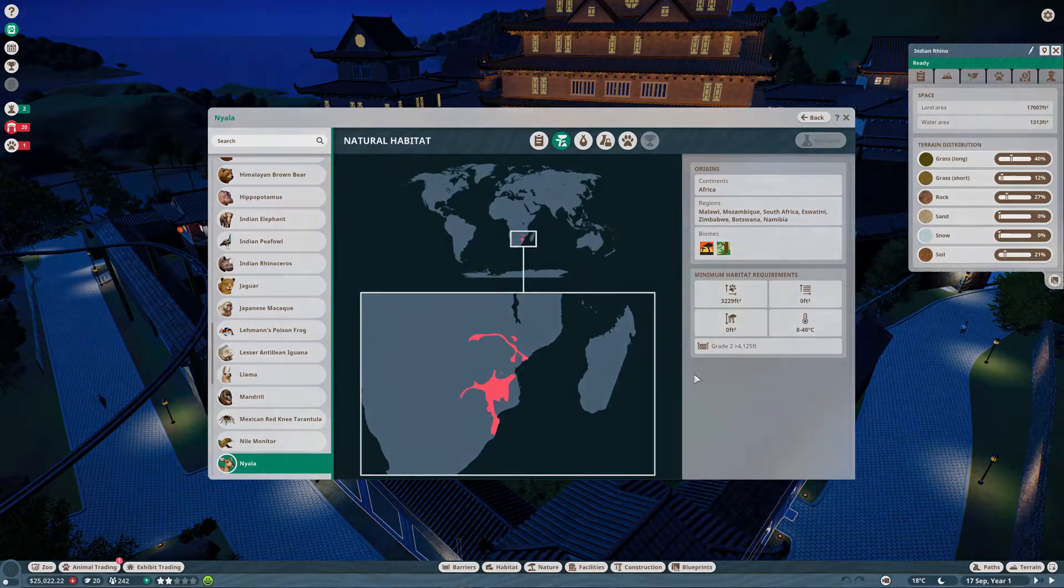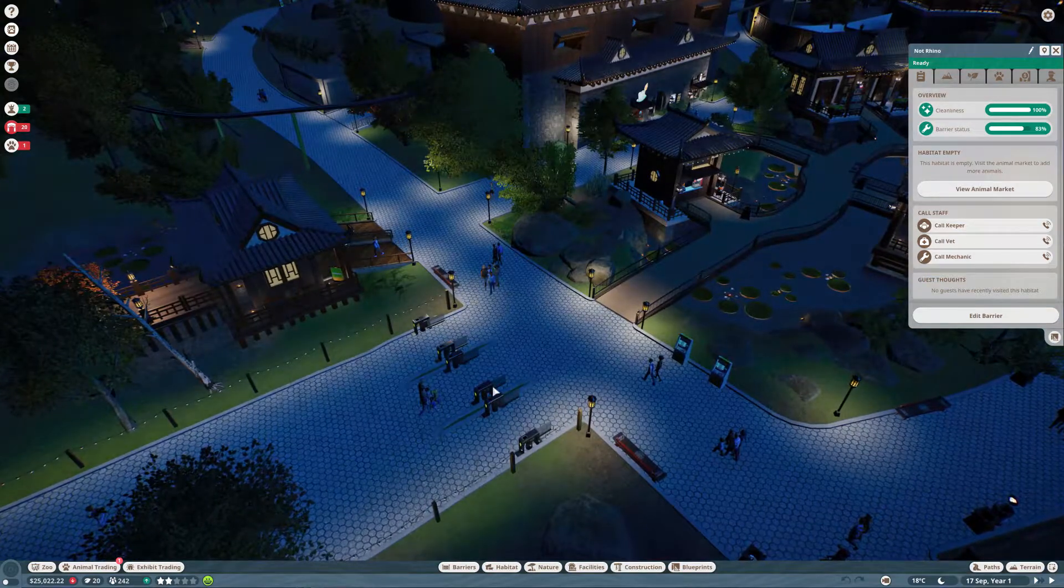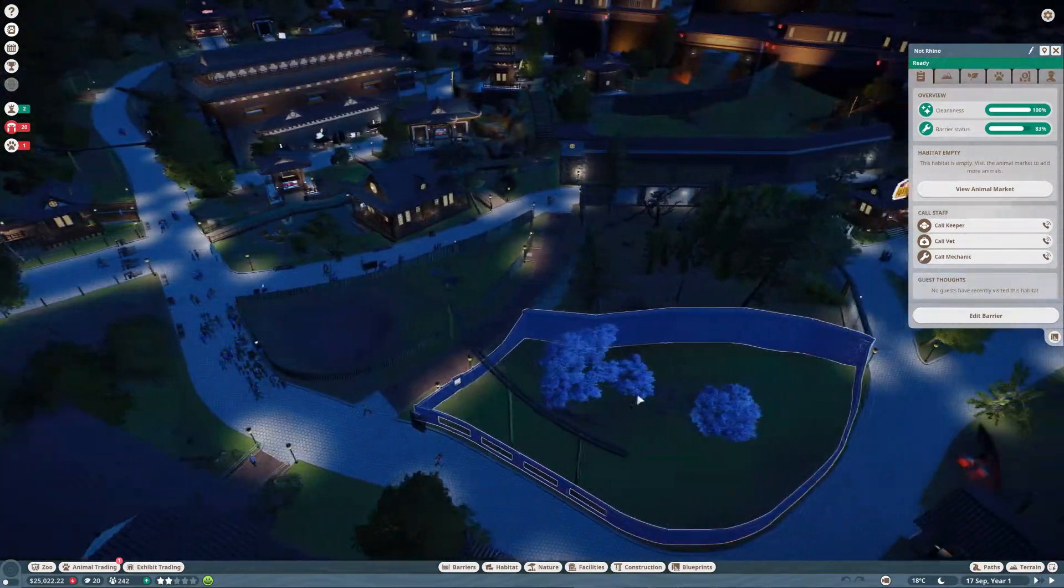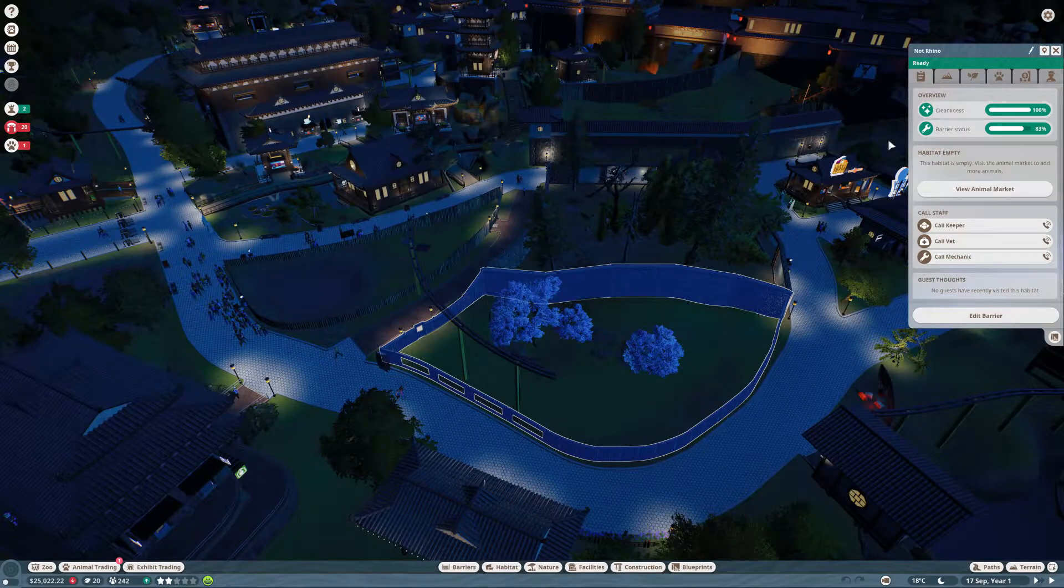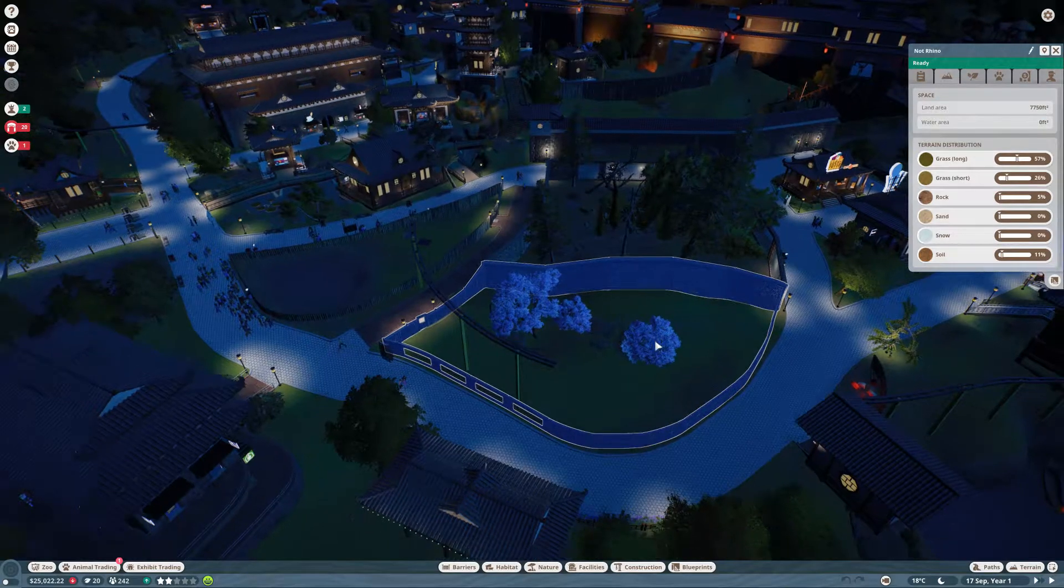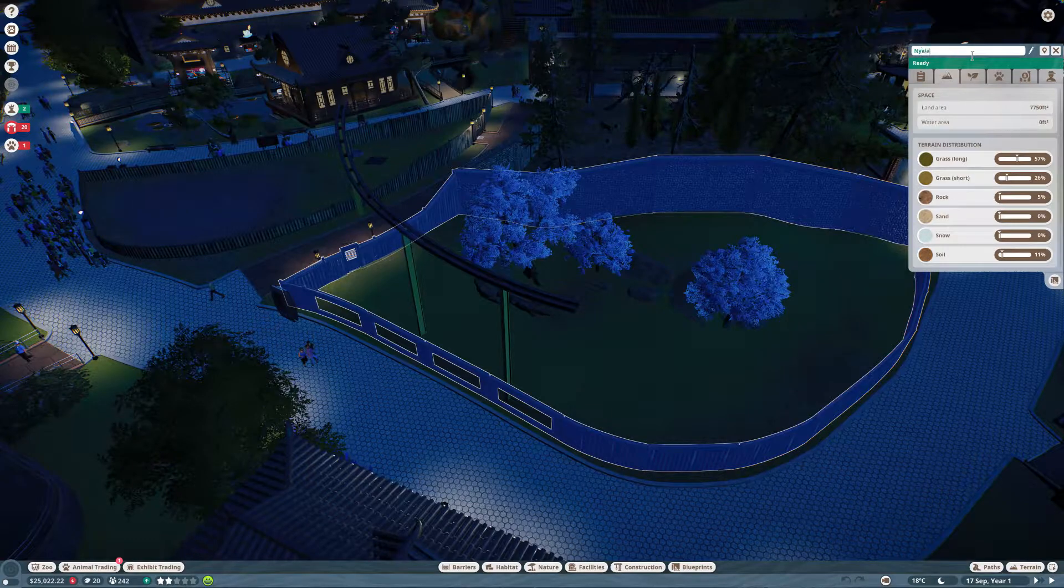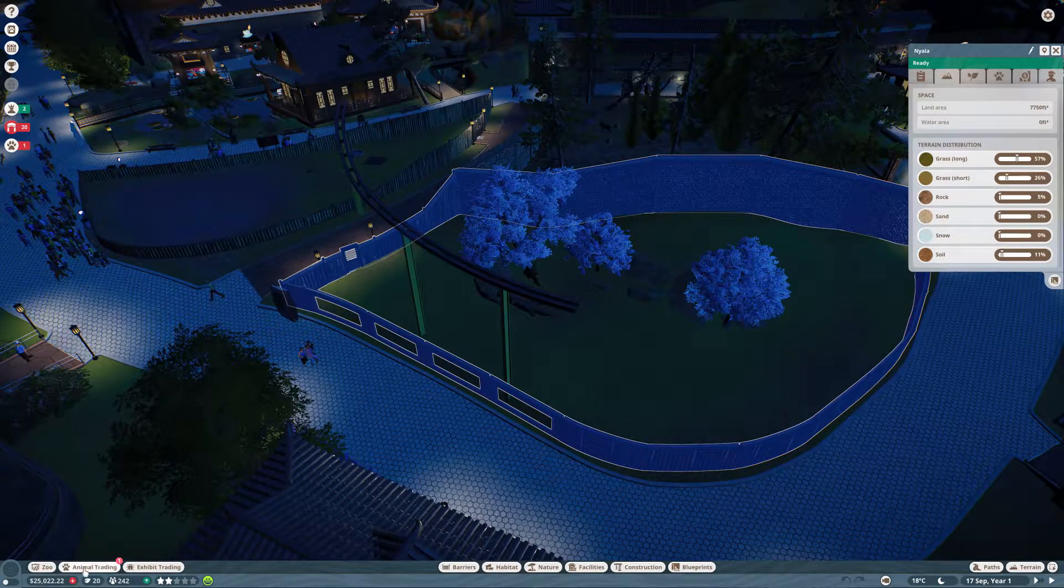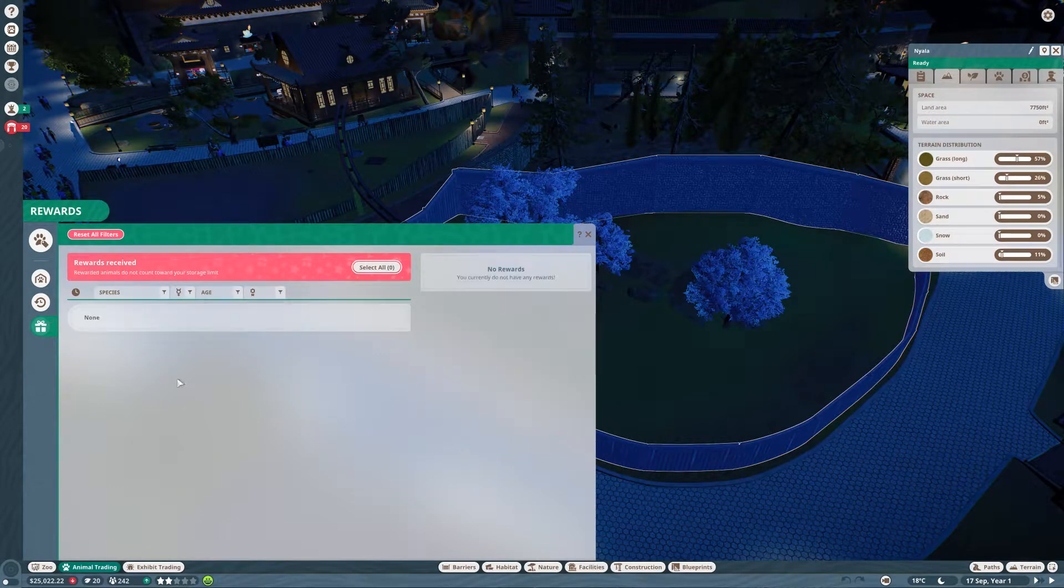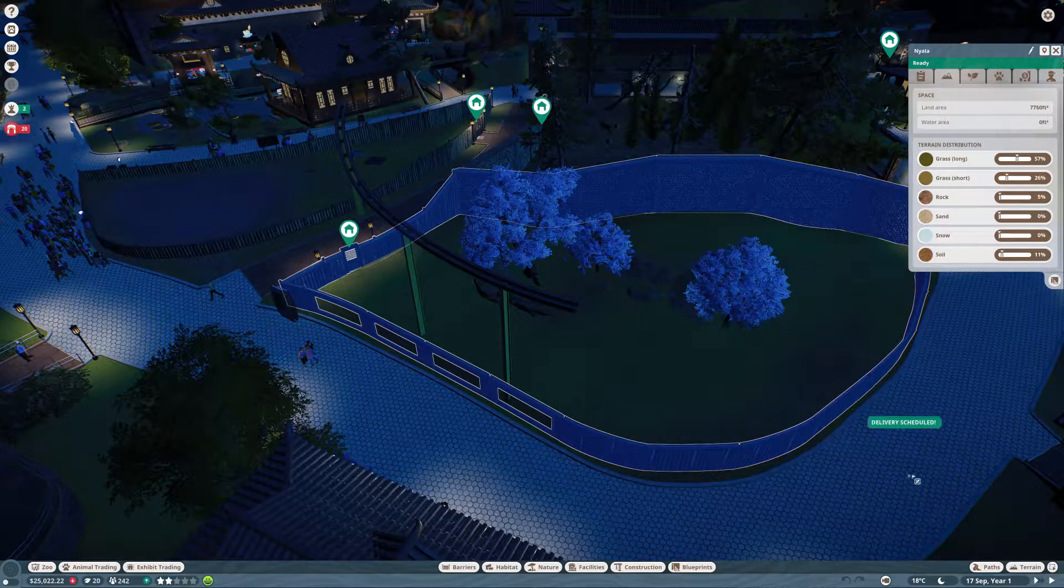Next up, we have our nyala. The nyala needs 3,200 feet and no water. I believe there was one enclosure left that didn't have any water in it. Right by the entrance, next to the ticket counter, we have a 7,750 foot square land area with no water. That is perfect for the nyala. Let's name that nyala and transfer it to animal storage.